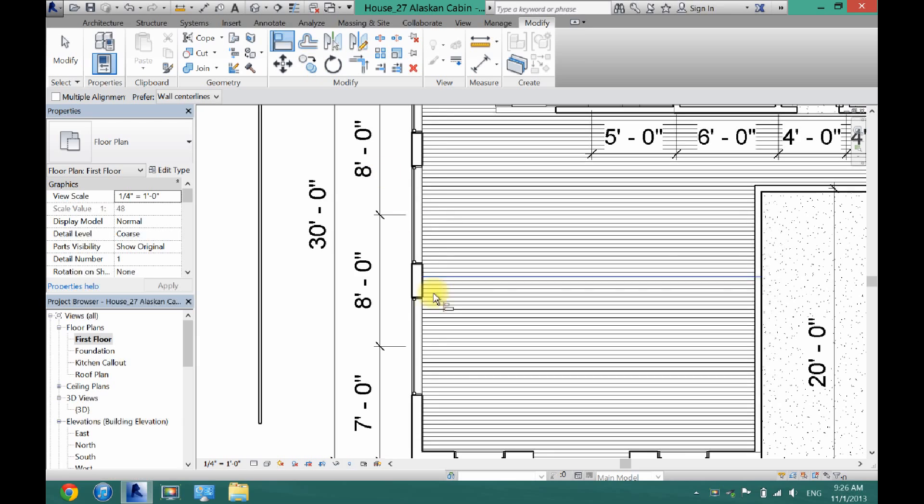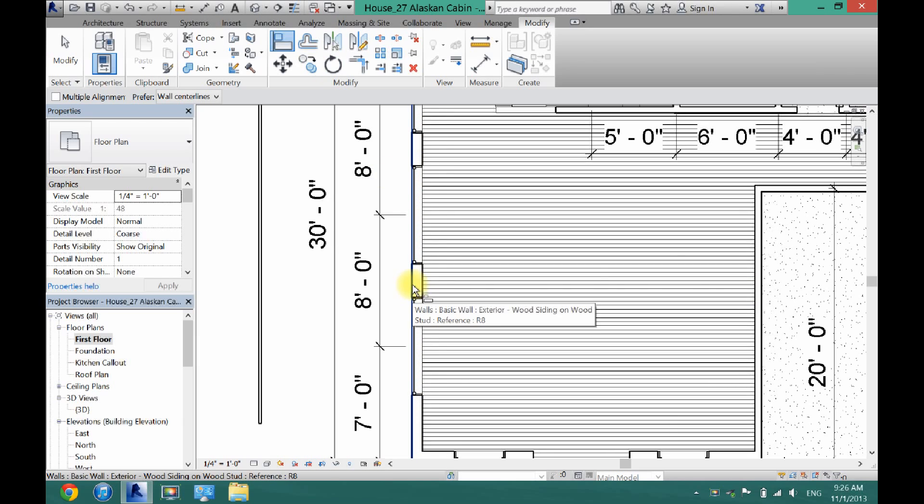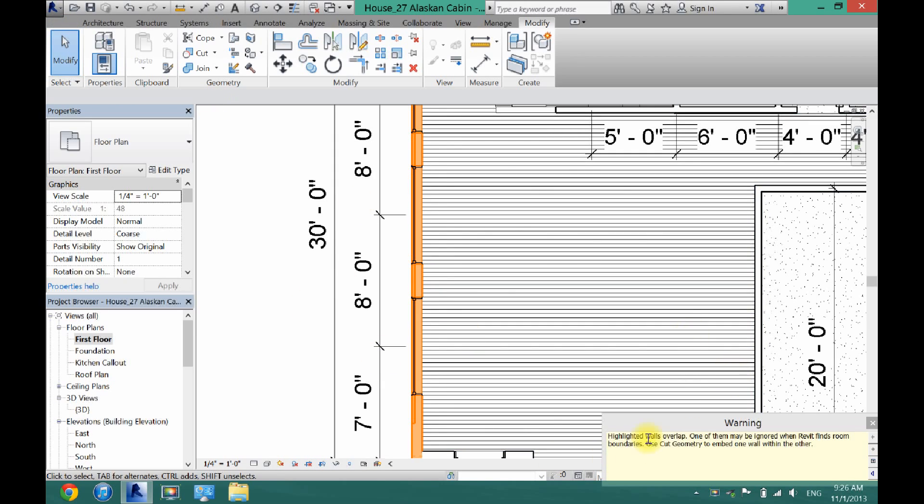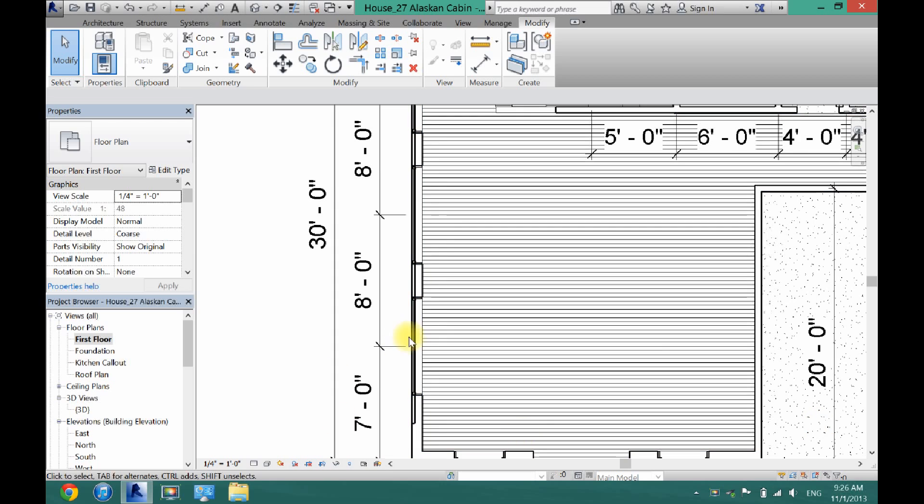So I'm going to click the align tool. Click tab and click the thing you want to stay. And then click tab on this glass wall. And now it is aligned there. You're going to get this warning that the walls overlap, but just ignore that for now.